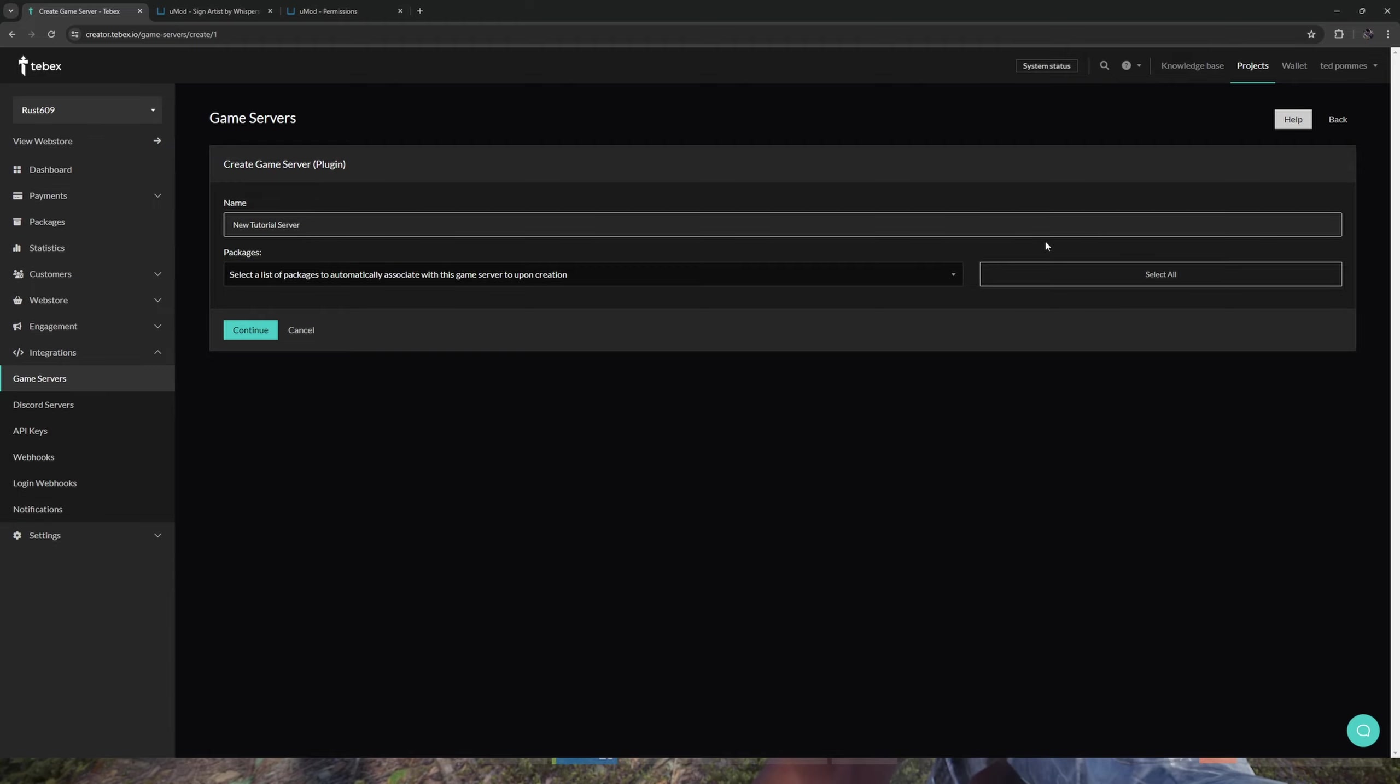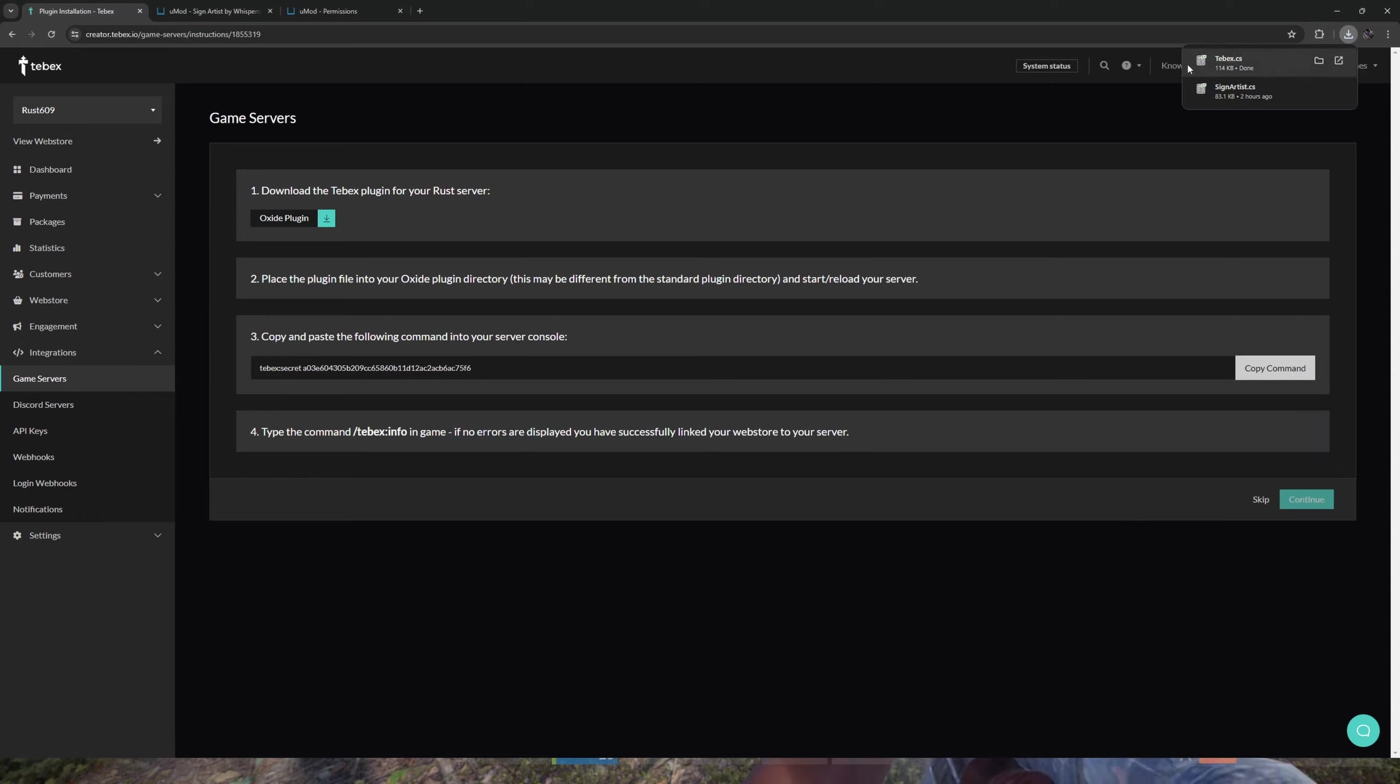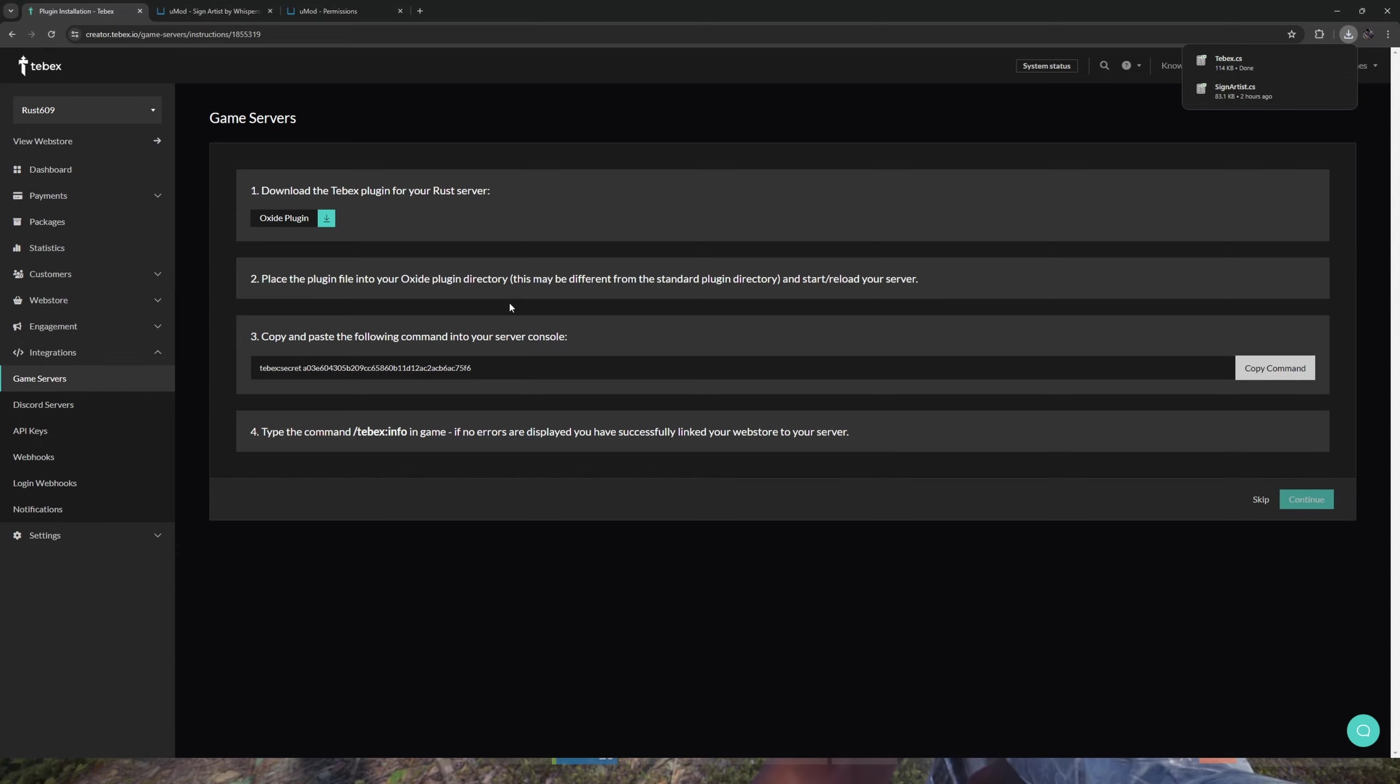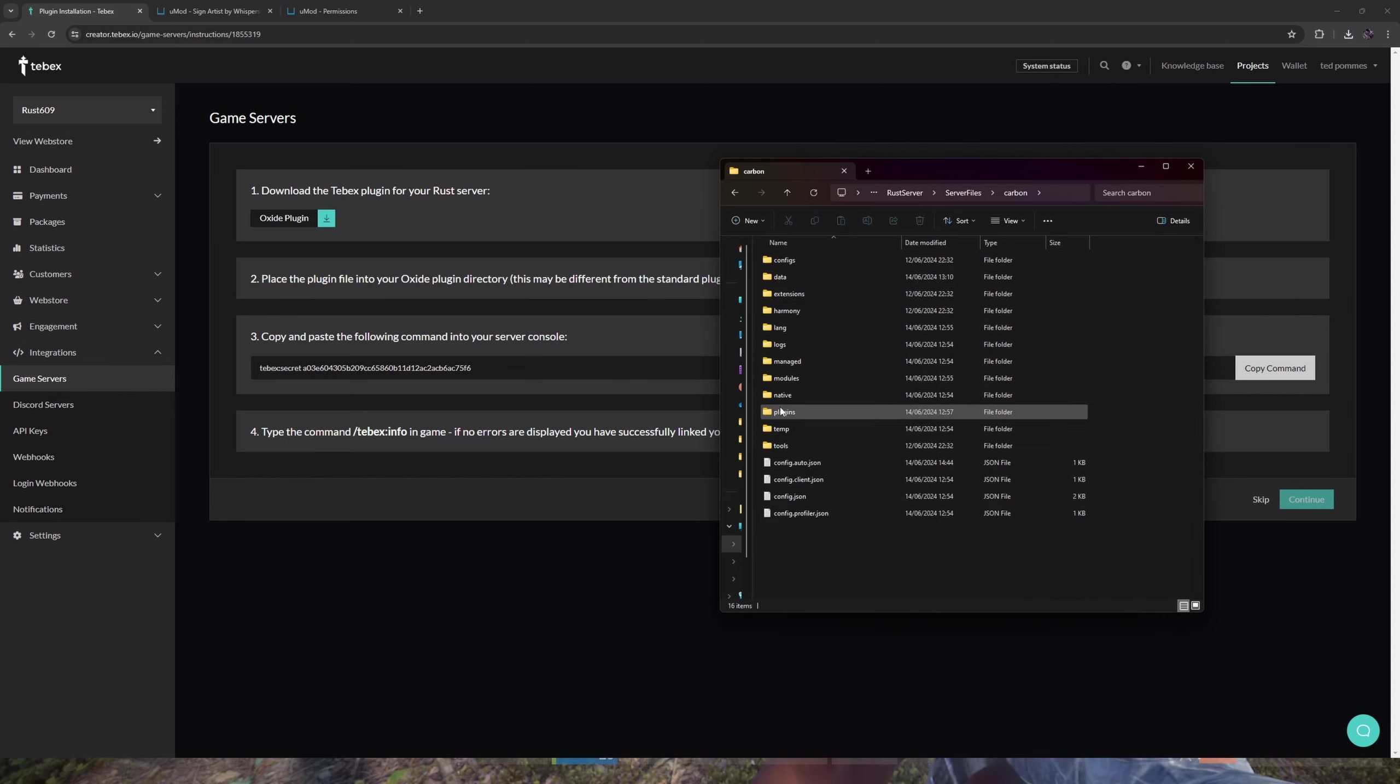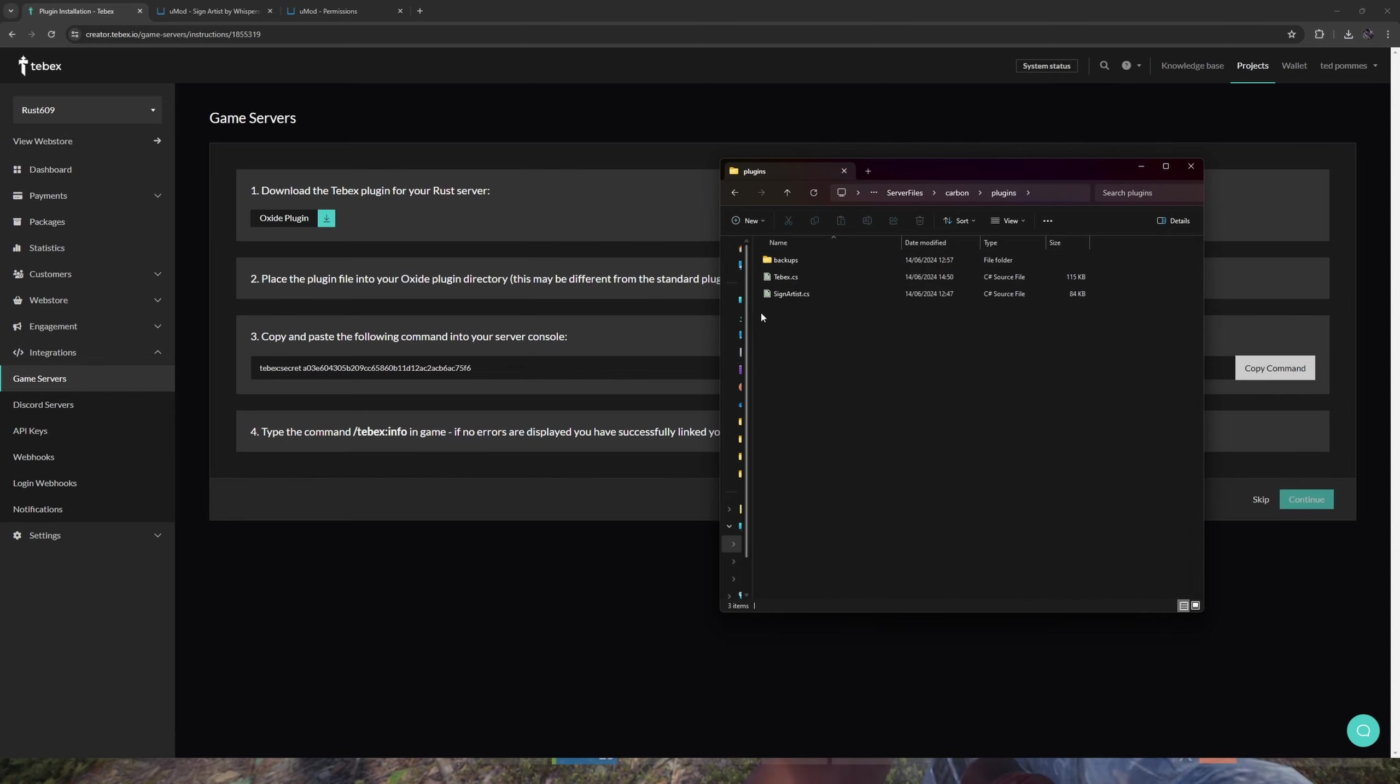I'm not going to attach any packages because I will create a new one. Let's click on continue. Let's download the Oxide plugin. As you can see, we have it downloaded over here next to our SignArtist plugin, and then we need to place these inside of our Oxide plugins folder. I have Carbon installed to make it a little bit easier to do some of these steps.